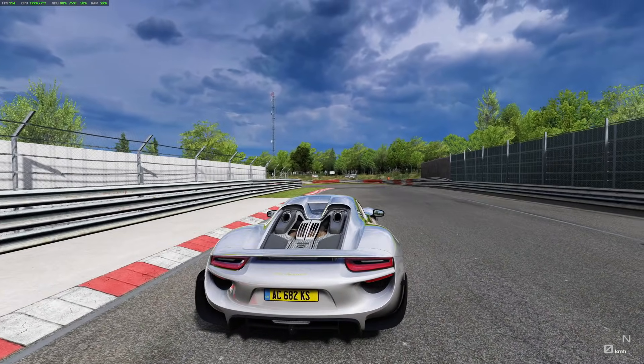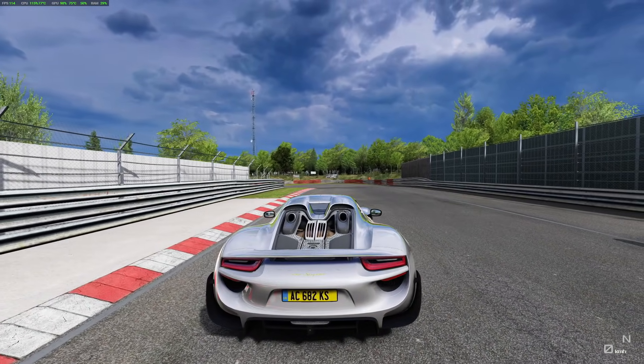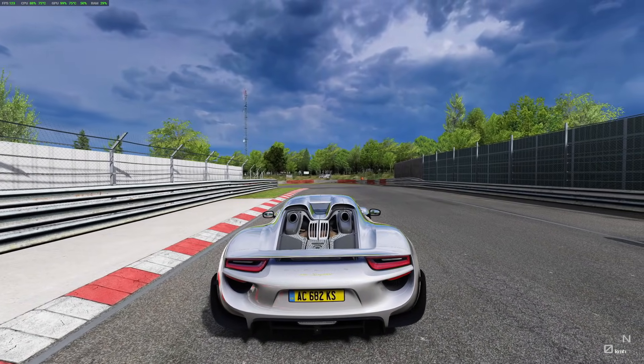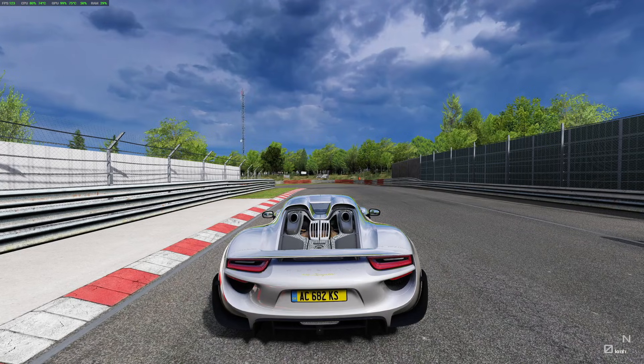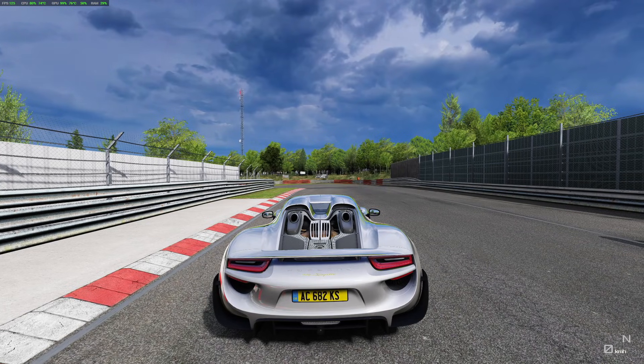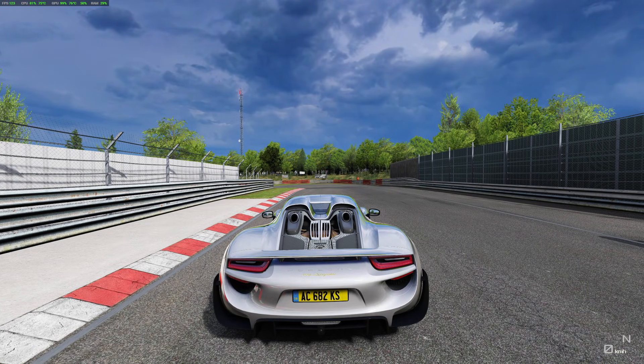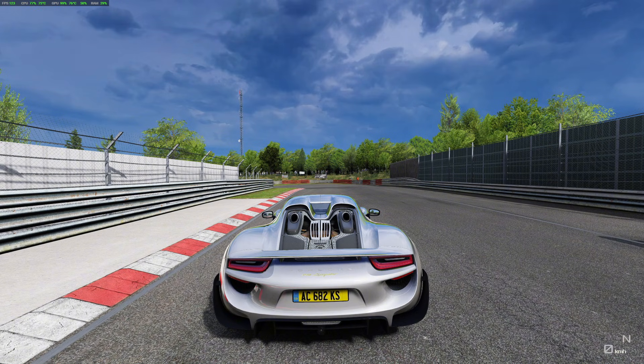This is what the game looks like with my high performance preset on. Immediately you'll notice I'm up about — I can't remember exactly how much FPS I had before — but probably up about 50 FPS, maybe even 60.